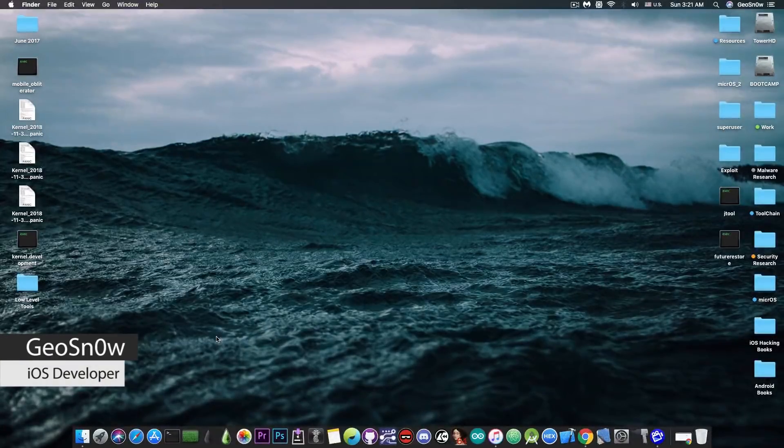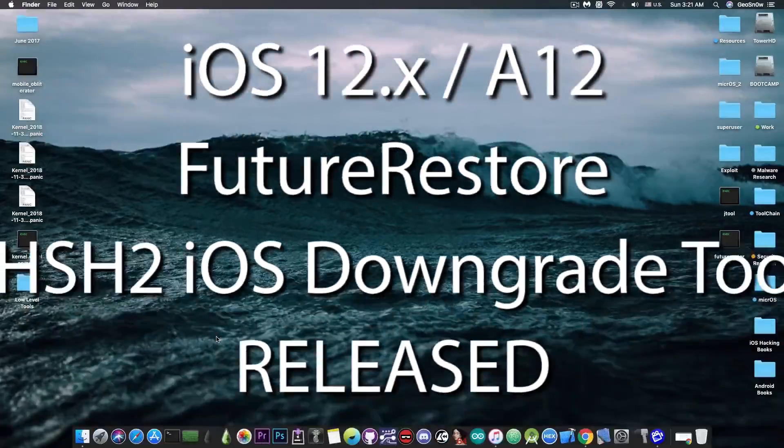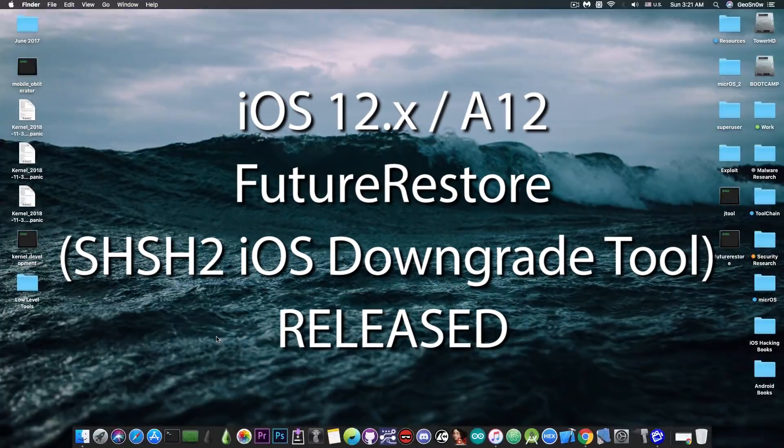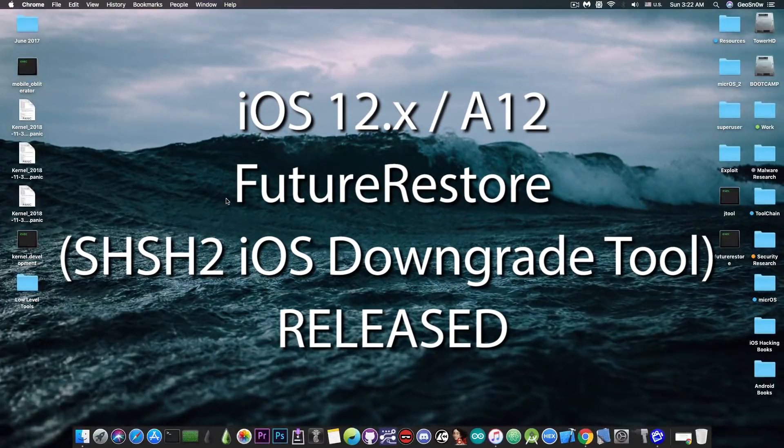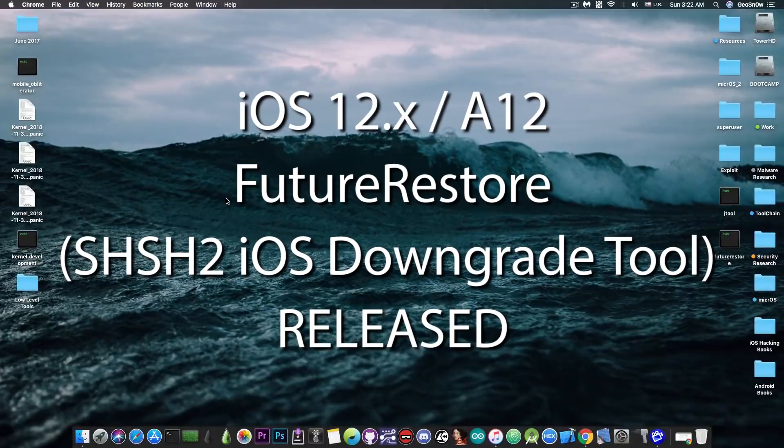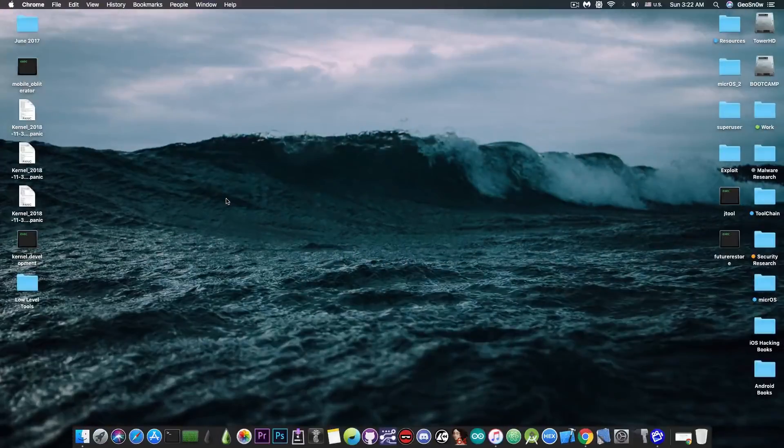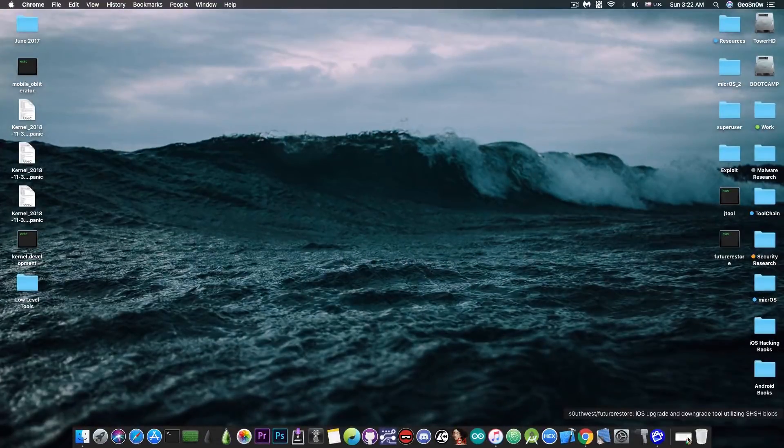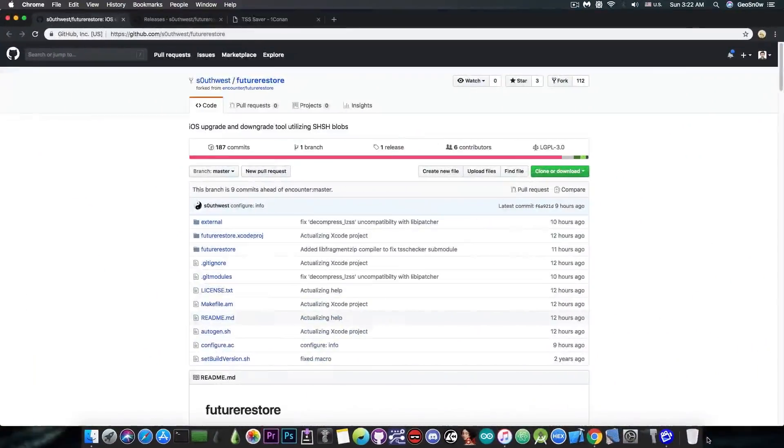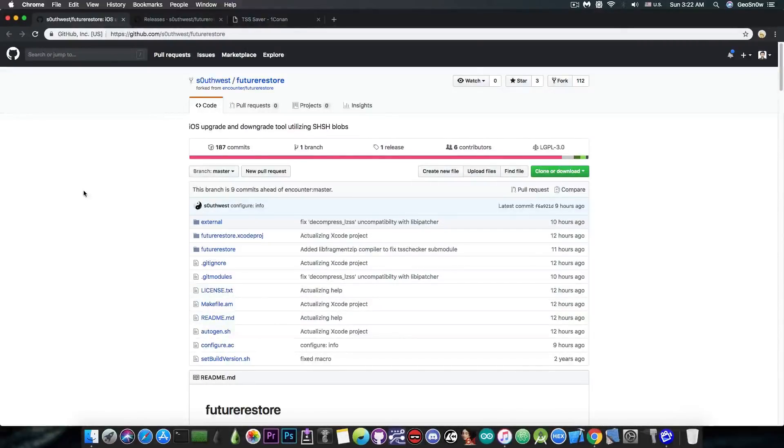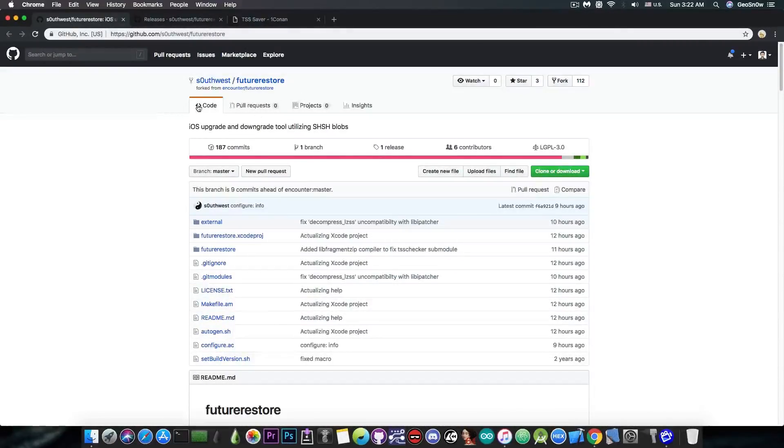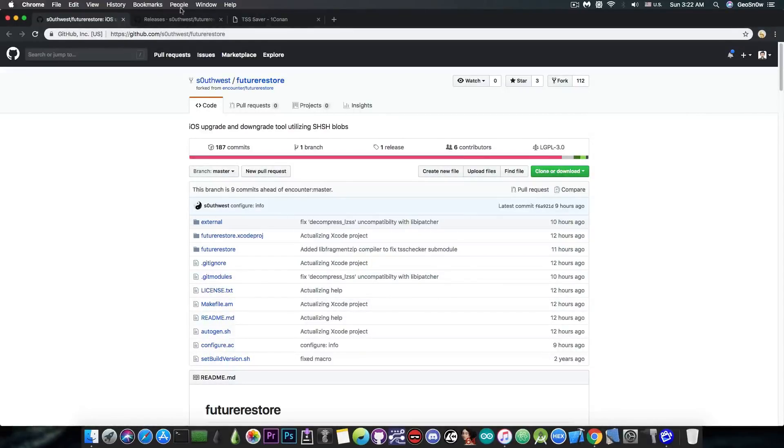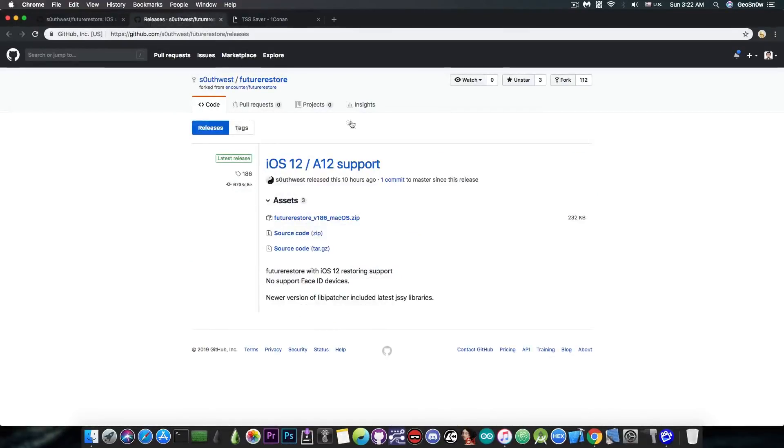In today's video I have great news for those of you who are willing to downgrade or upgrade to unsigned versions of iOS 12 in the future. Just a few hours ago a new version of FutureRestore, which is a tool for iOS downgrades and upgrades with SHSH2 blobs, has been released by SouthQuest. It's a version that is patched up in order to support iOS 12 and the A12 chips.